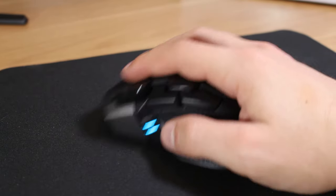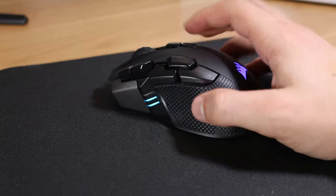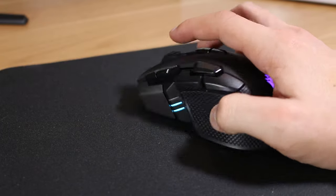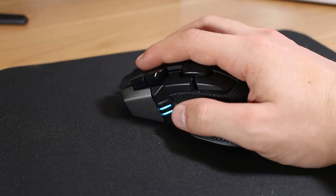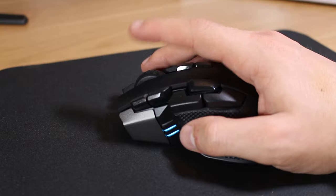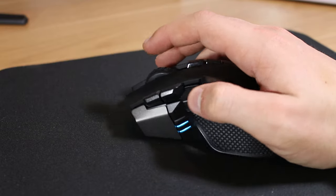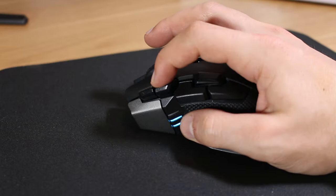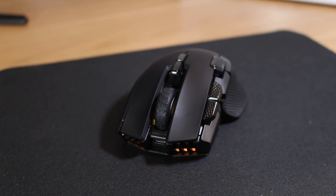This mouse is very comfortable in the hand and tracks very nicely with its PMW 3391 optical sensor. There are a number of programmable buttons with RGB lighting that's also programmable but again this lighting does drain the battery very quickly.